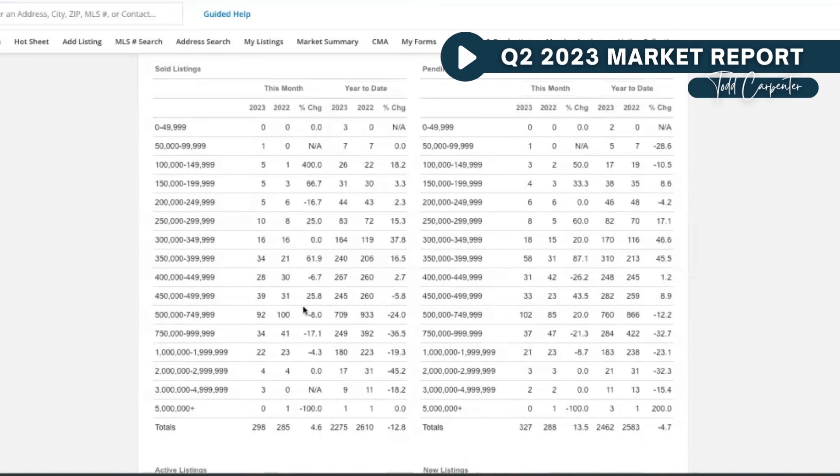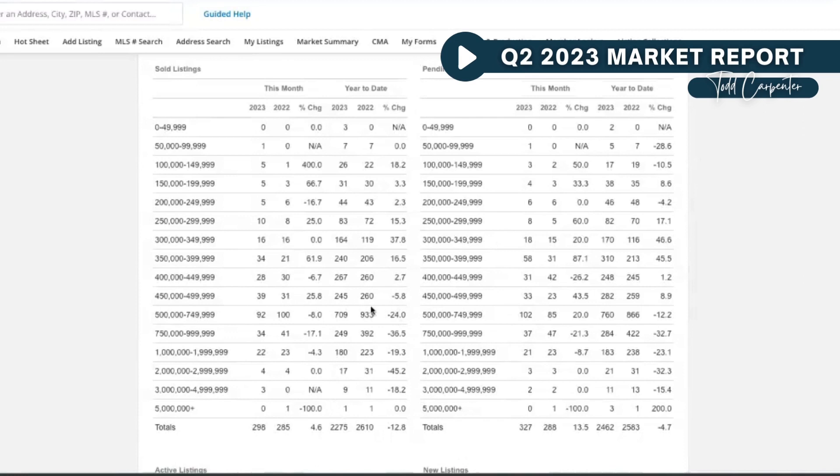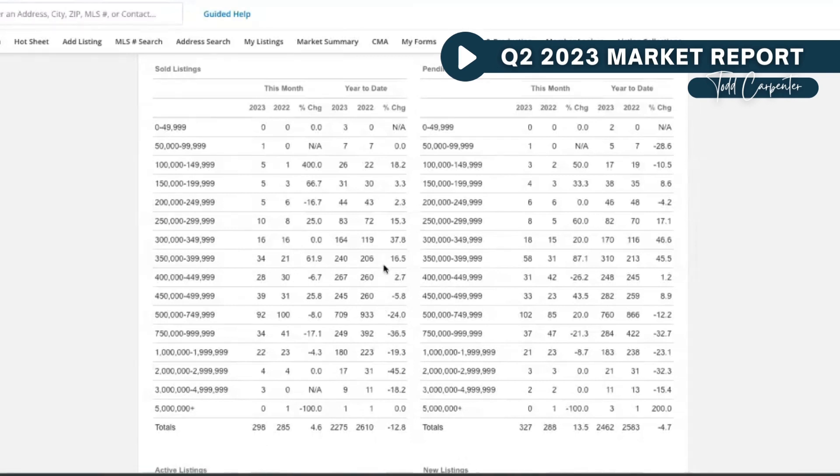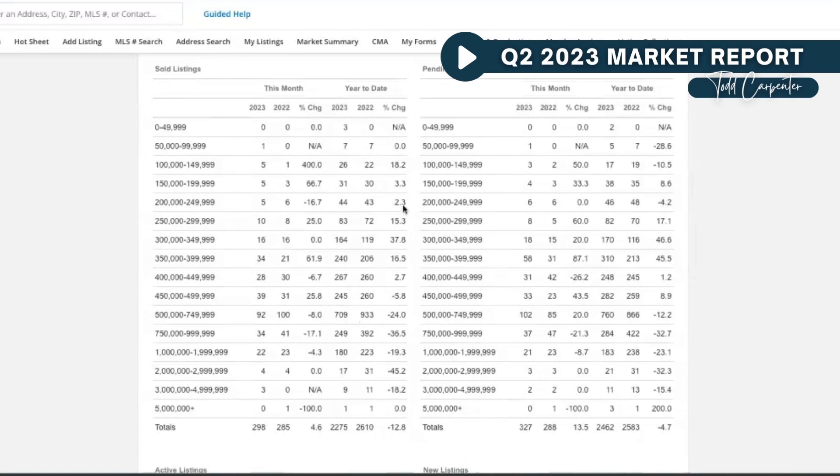It just gets more expensive as we're dealing with rates in the sevens, whereas under the $500,000 range, it's not affecting as badly. Or you may also be seeing cash buyers in the form of investors coming in and picking up properties, so there may be a combination of that at play.